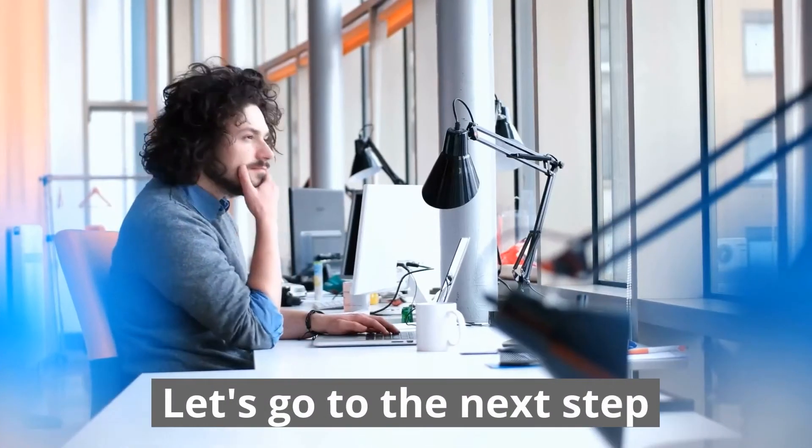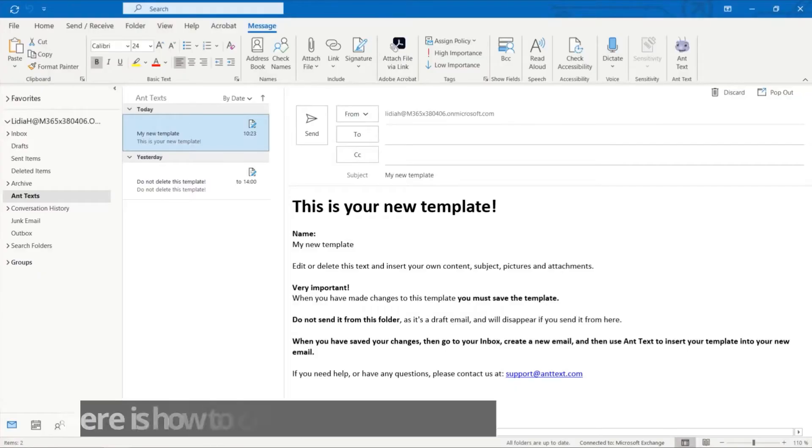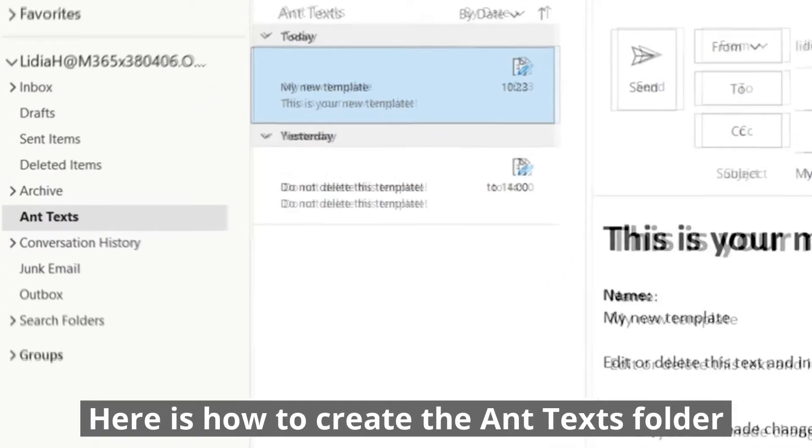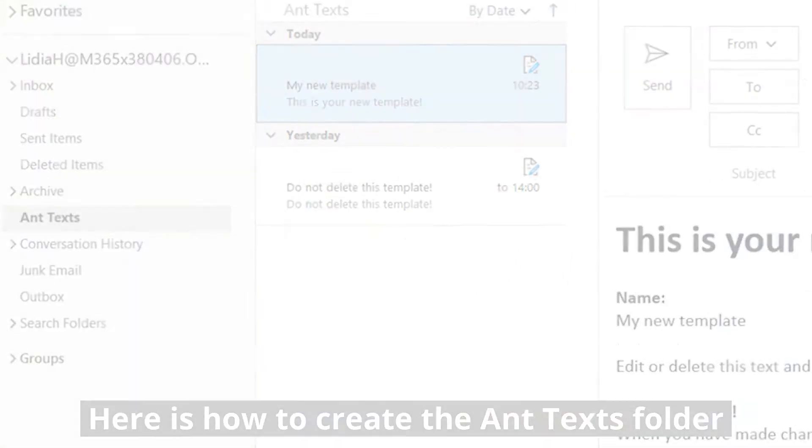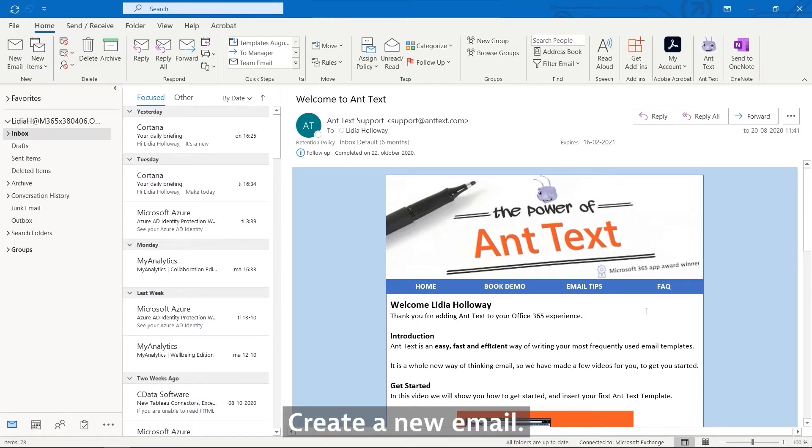Let's go to the next step. Here's how to create the Ant Texts folder. Create a new email.